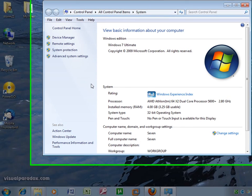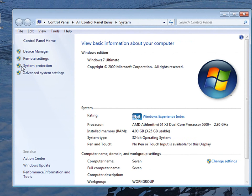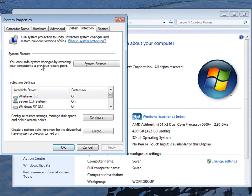You'll get this screen. Over on the left hand side you'll see system protection, left click it.